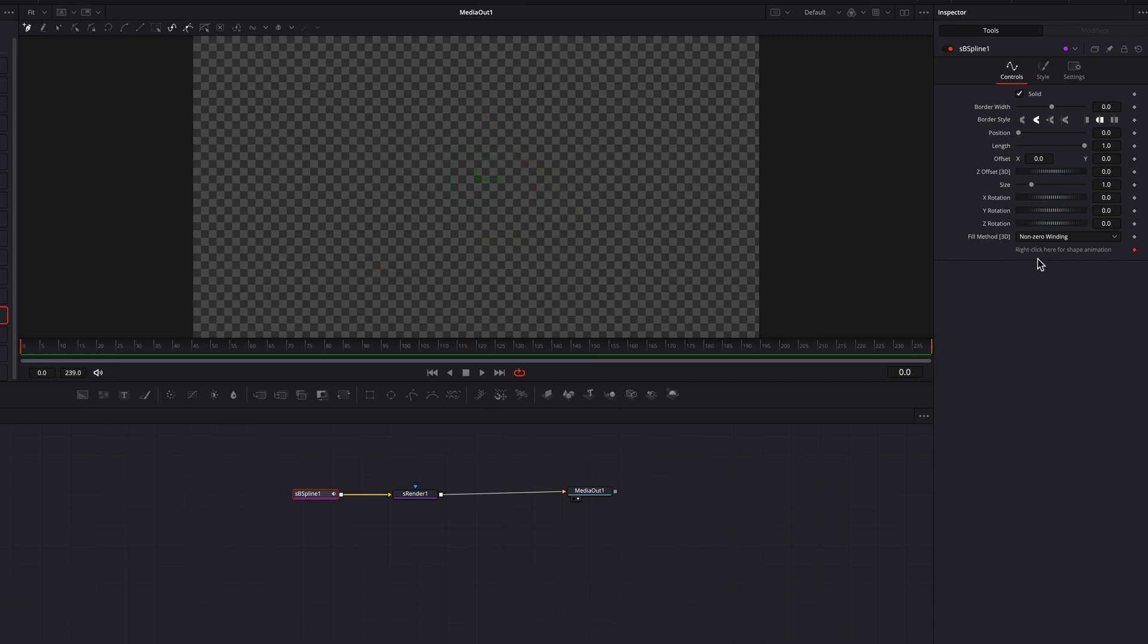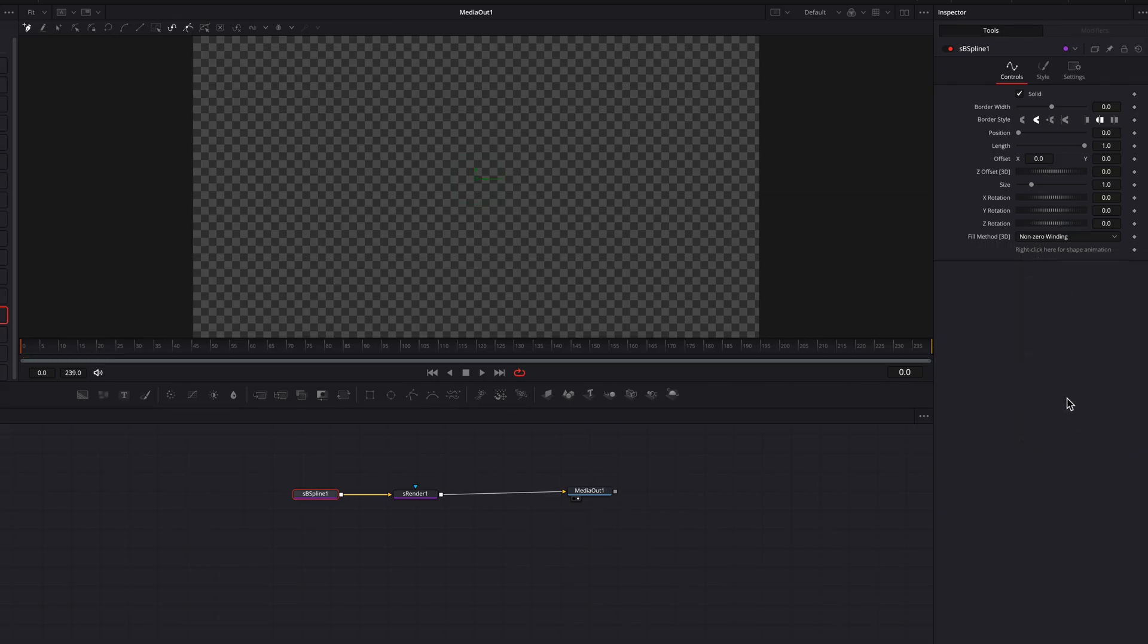That is why we're going to right click and in the menu, choose remove S B spline polyline. This will disable that automatic keyframing we saw earlier.